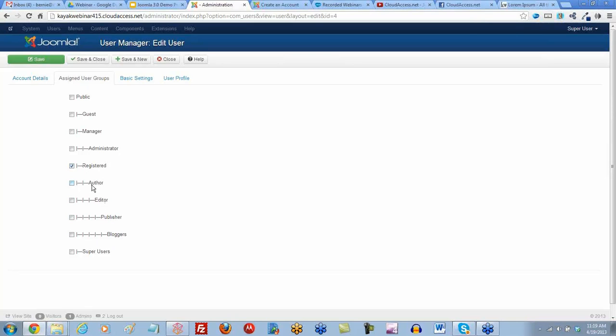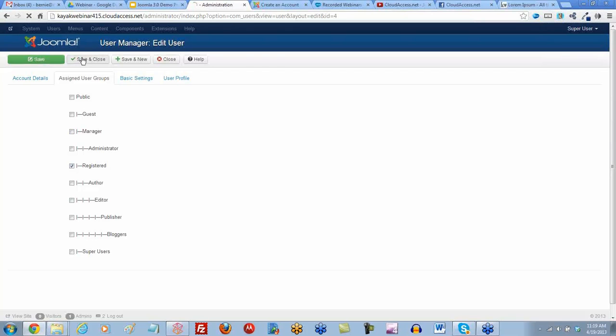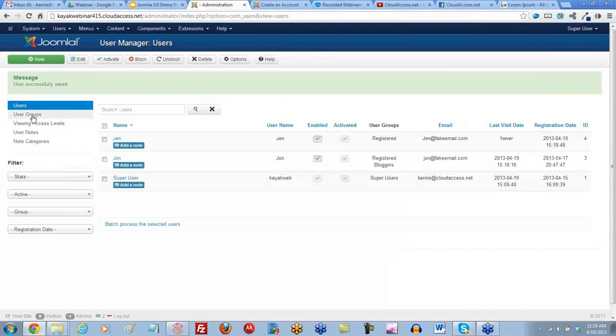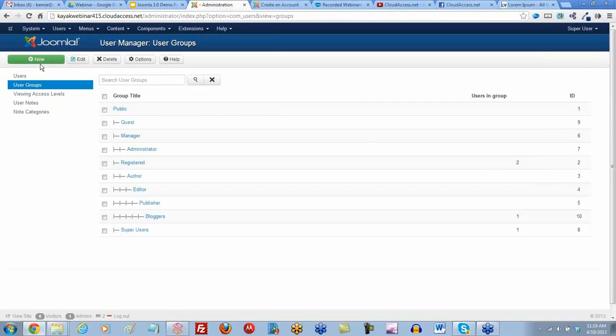The bloggers group, for instance, which we created, inherits permissions from publishers, which is inheriting permissions from the editor group, and so on. Let's save and close this. You can always create your own user groups. Come to the user group tab and click on the new button to create a new group.